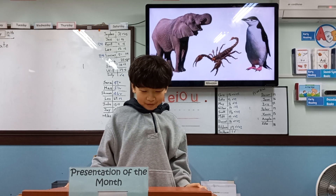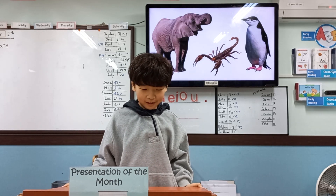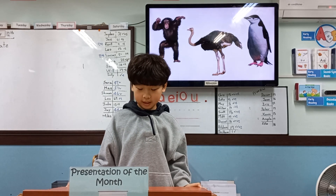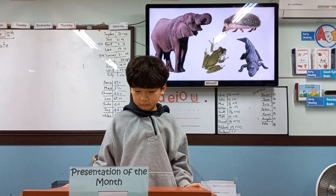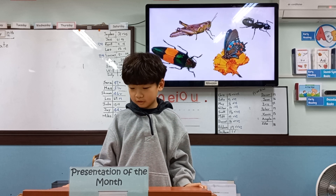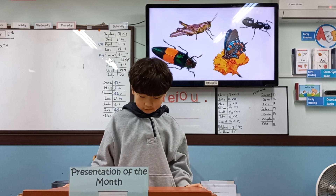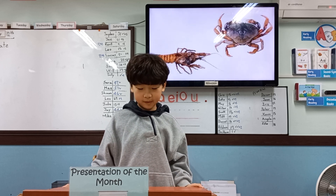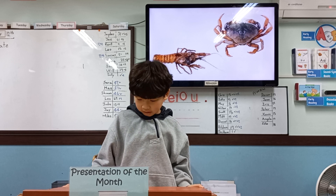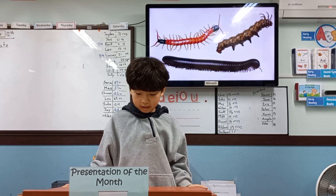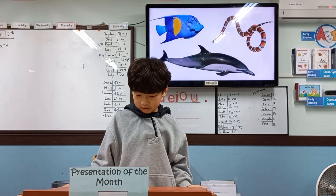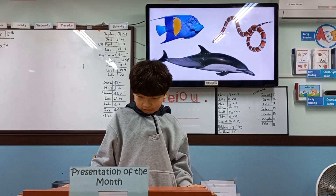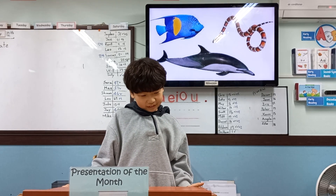Many animals have legs. These animals have two legs. These animals have four legs. These animals have six legs. These animals have eight legs. These animals have ten legs. These animals have many legs. How many legs do these animals have?